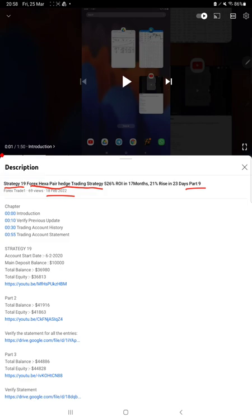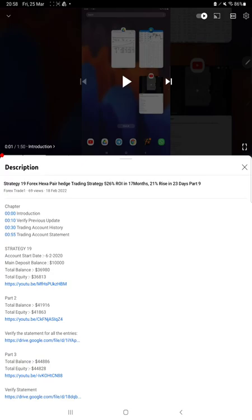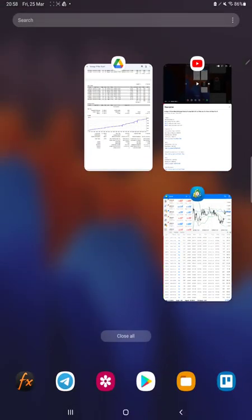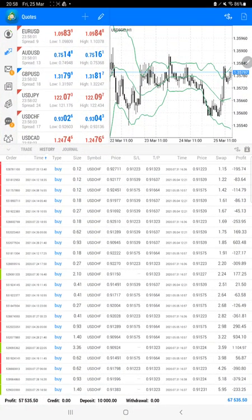As you know, in the YouTube description you can get the strategy details, profit update, and trading account statement to verify all the details. Make sure you check the description. Starting with the new update, here we have a trading account history.